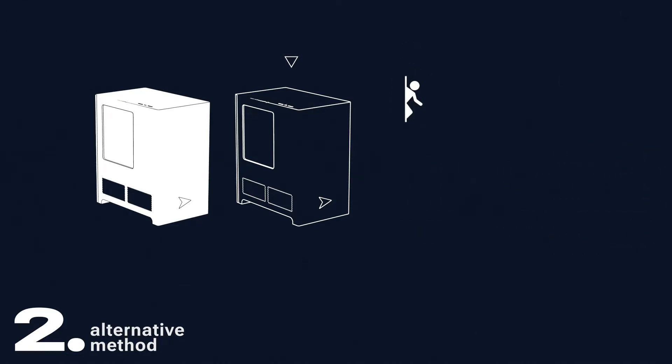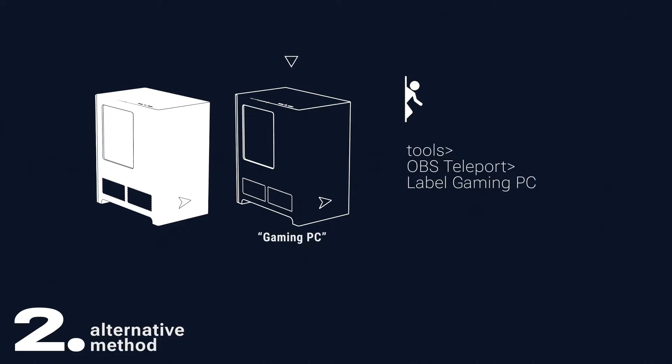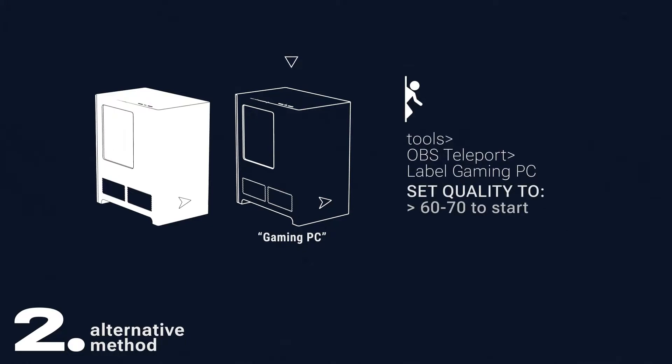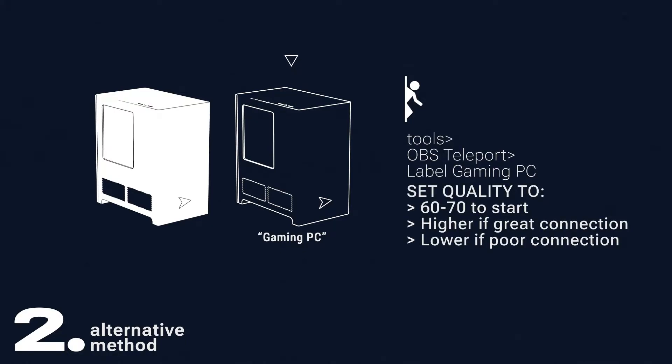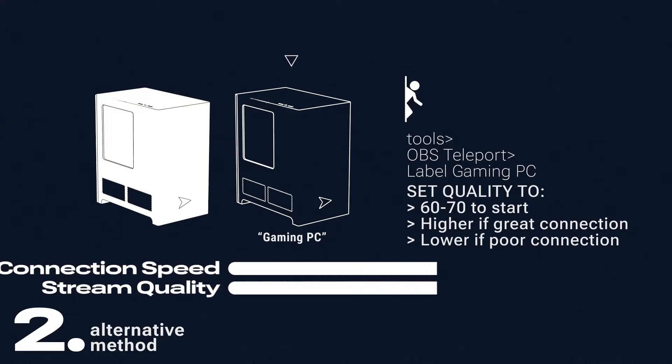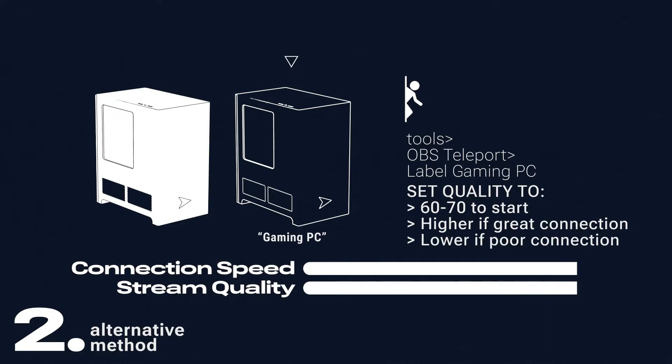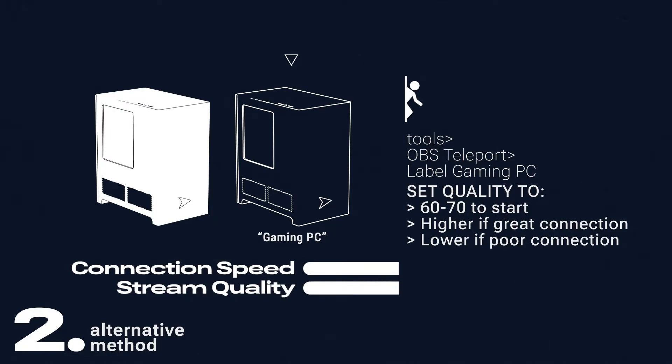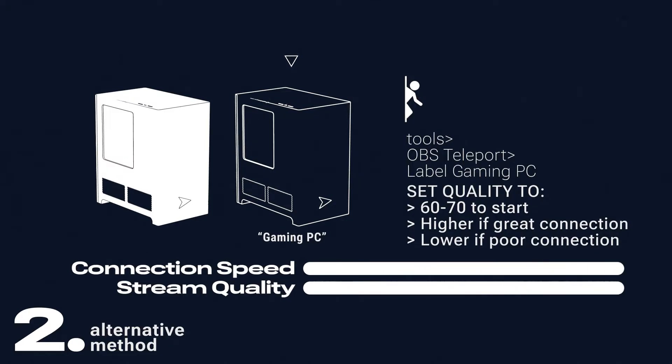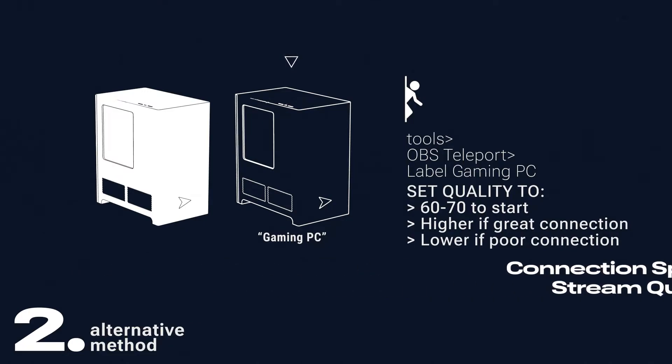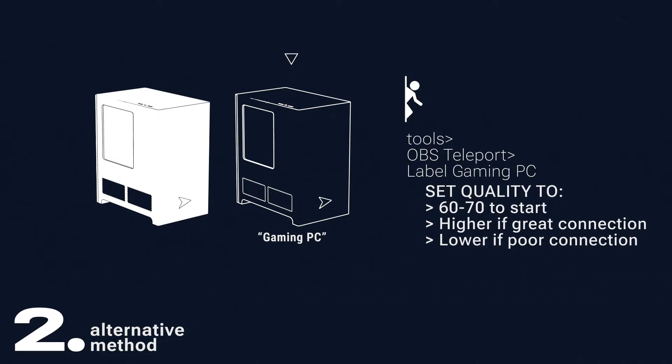Click Teleport under the Tools tab on your gaming PC, and type in a simple name to identify it with. Now, this next step is important. Set quality between 60 to 70 to start. If you know your network speed is particularly fast, you can bump this up, but if you know it's particularly slow, you can knock it down. This is the first slider to play with if you feel like you're not getting the desired output on your stream.